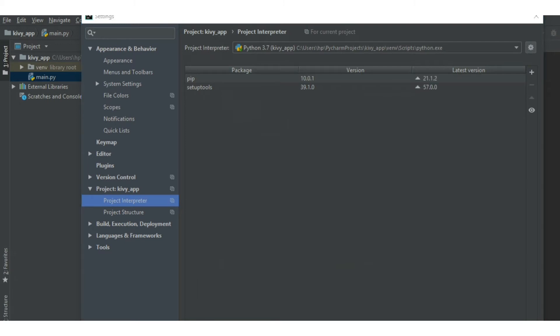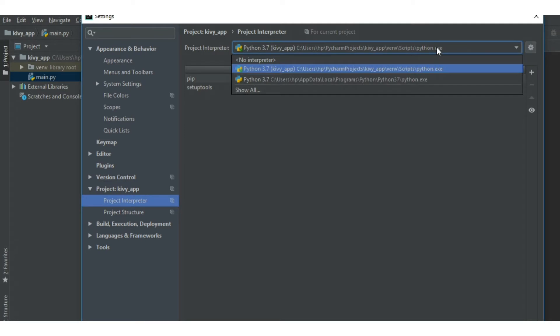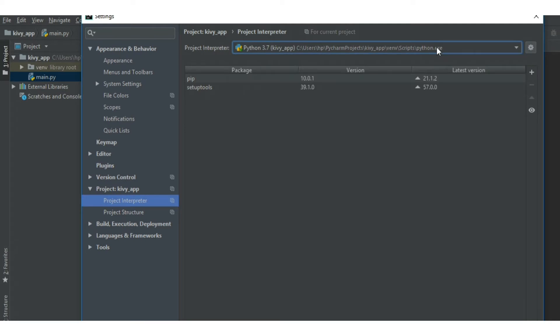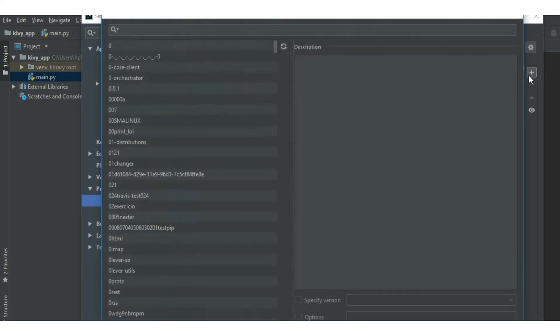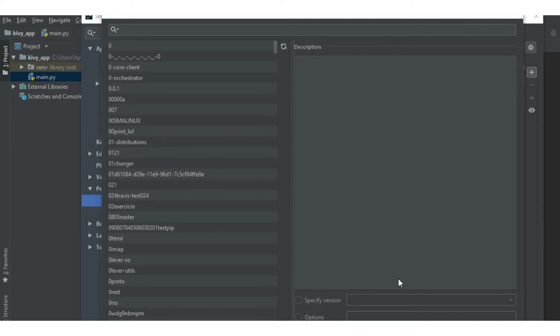And make sure you have selected your Python version over here. And then to install Kivy, you can just click on this plus icon.